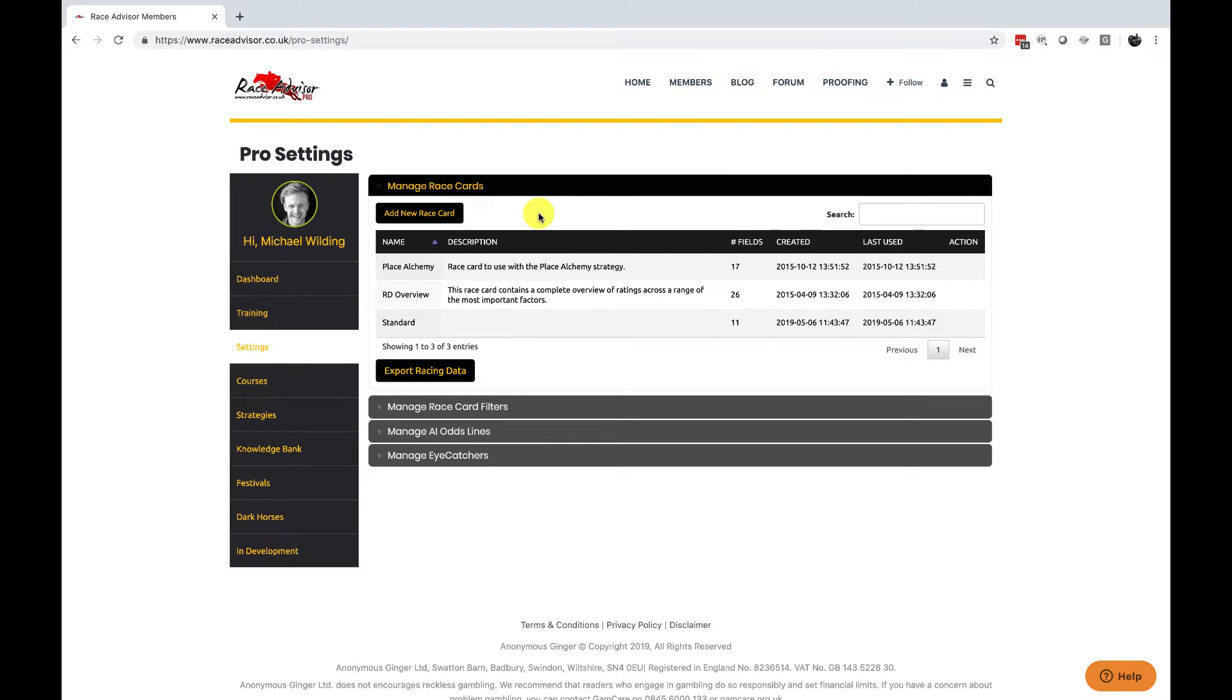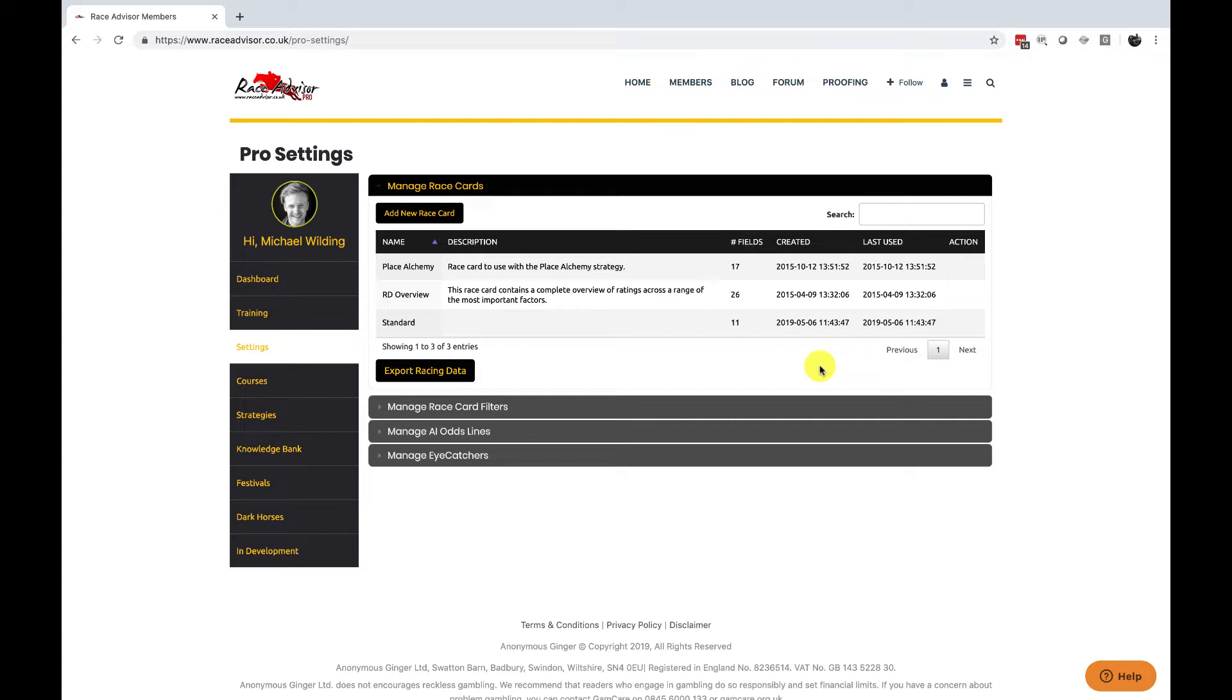The first setting you see is manage racecards. The racecards that are available without an action next to them are racecards that are in your software as default. There'll only be a couple of these and you will have them as a possibility when you first join into the software which means that you don't need to start creating your own racecards to get using the software.